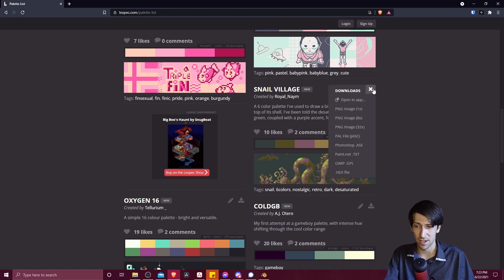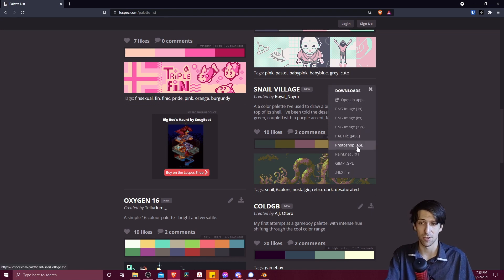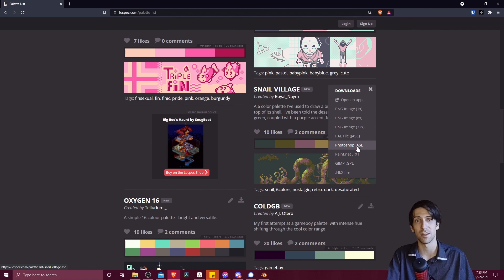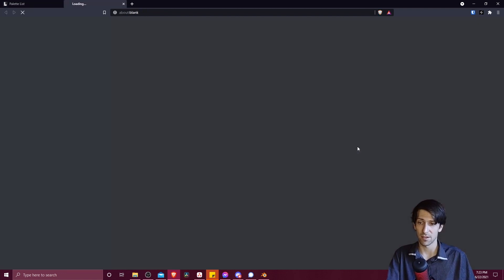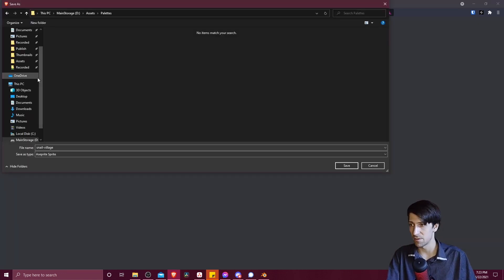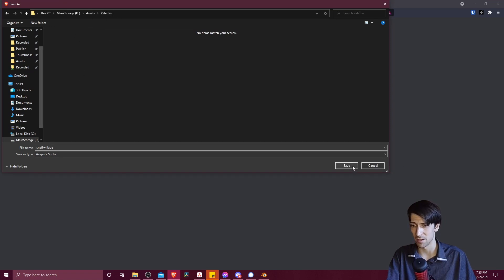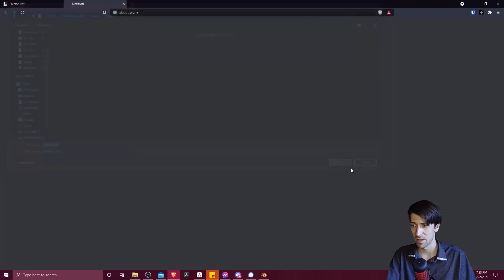I can click here to download, and we simply go down to choose ASE Format, since that's what's compatible with the Blender import. So let's download that. We can save it anywhere on our computer, but I have a folder dedicated to palettes, so I'm just going to save it there.